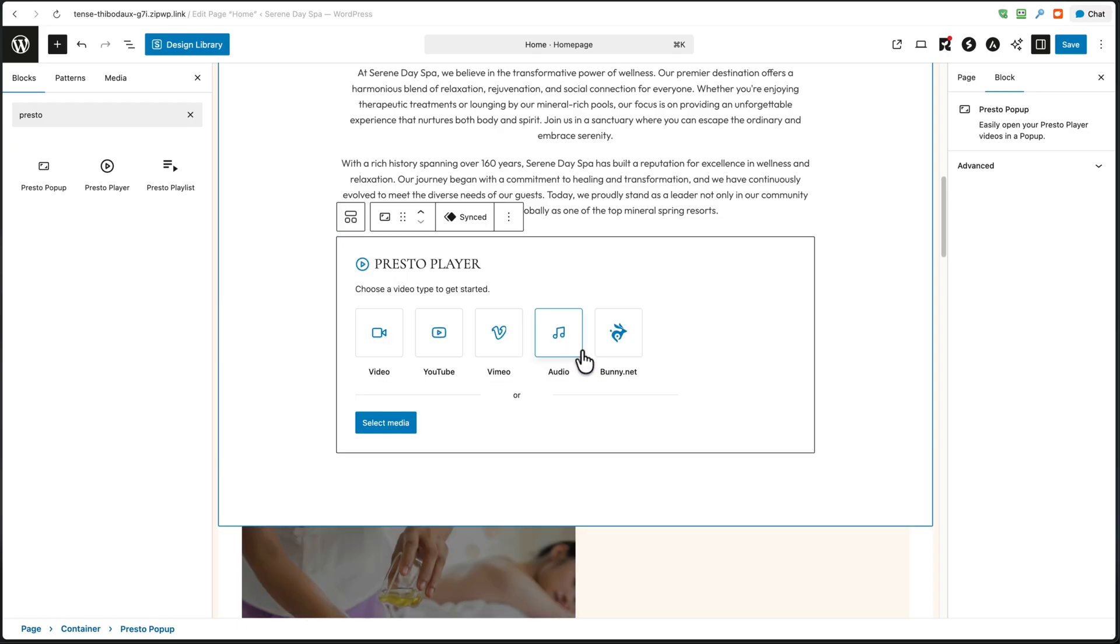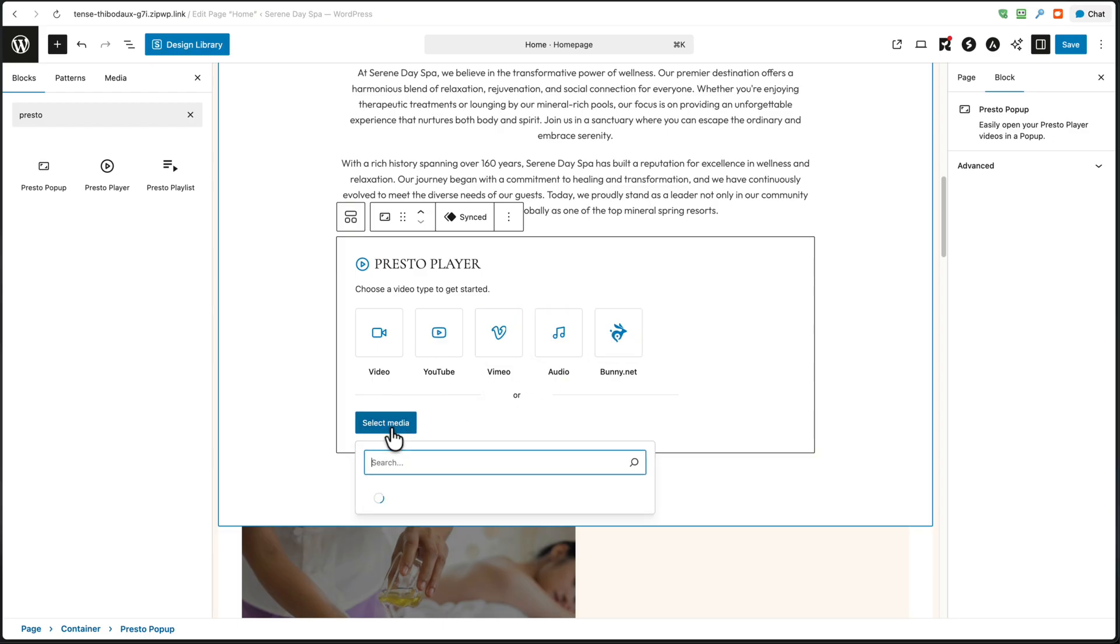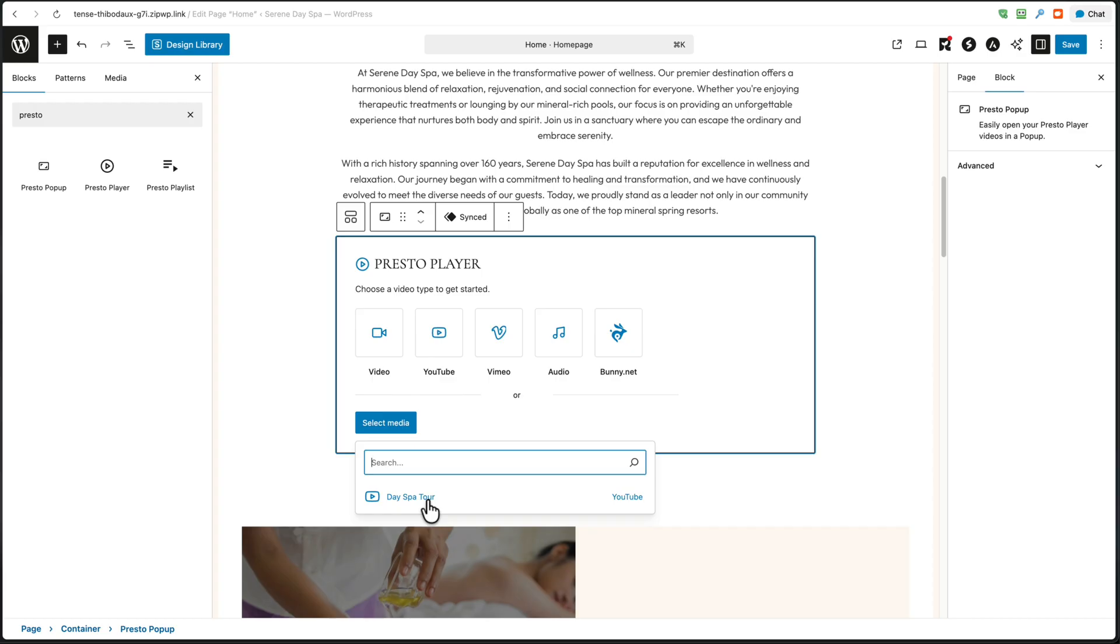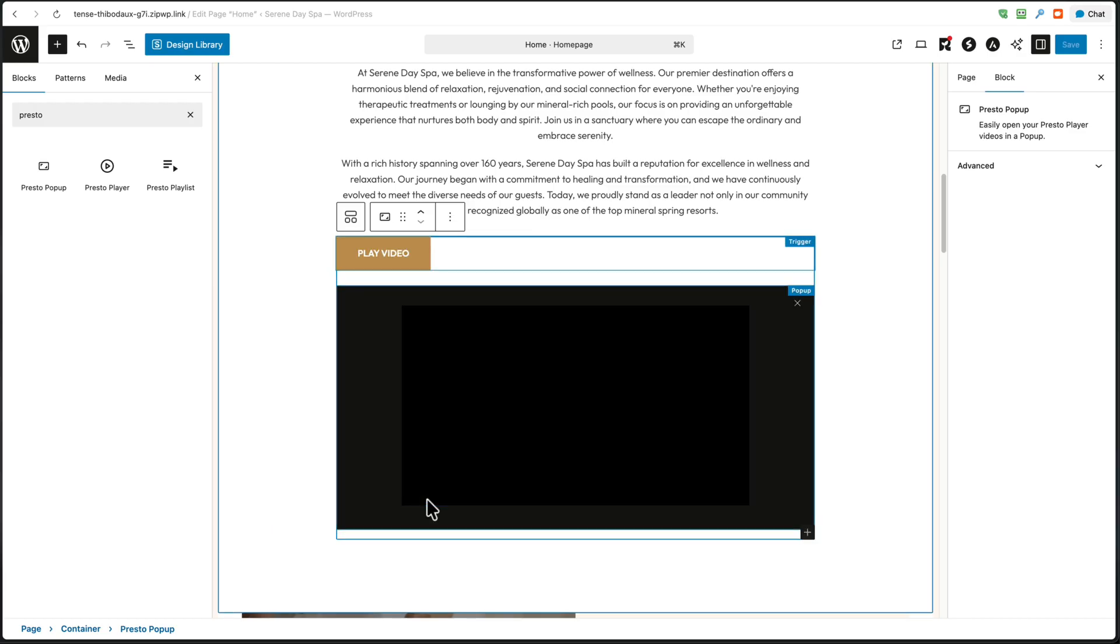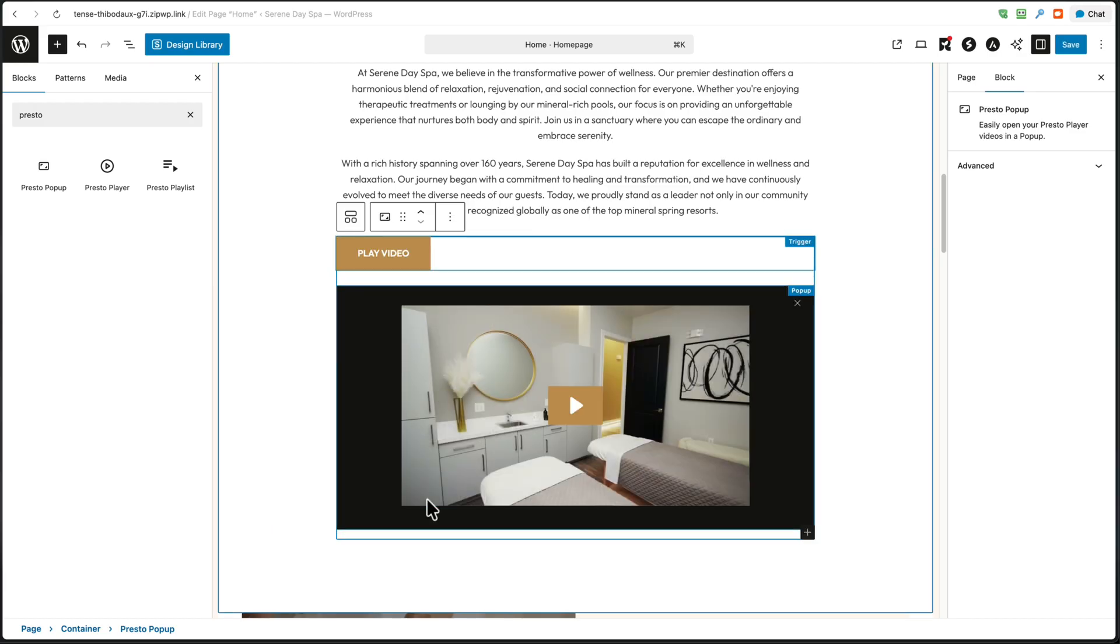The next option is to choose the video. You can add a video here or select media already in your media hub. And this is the video that I have already added called day spa tour. So I'm going to choose that. Now the video player is already going to inherit your settings and your styling. You can see I have this gold play button.